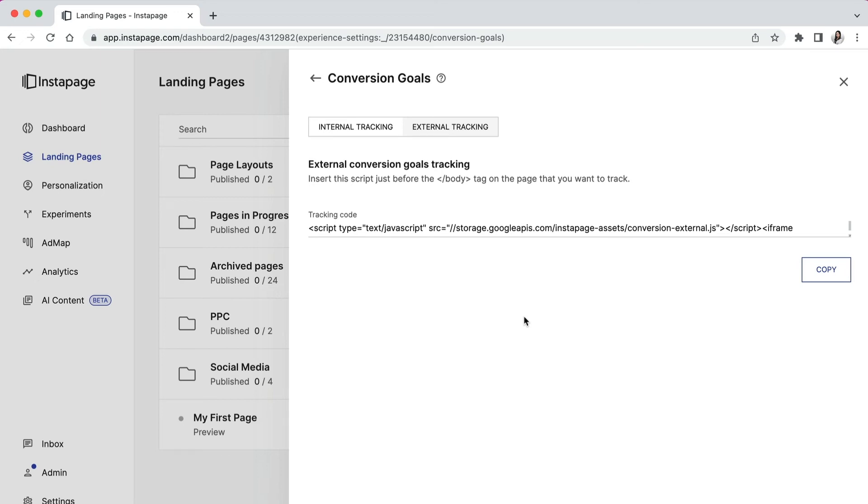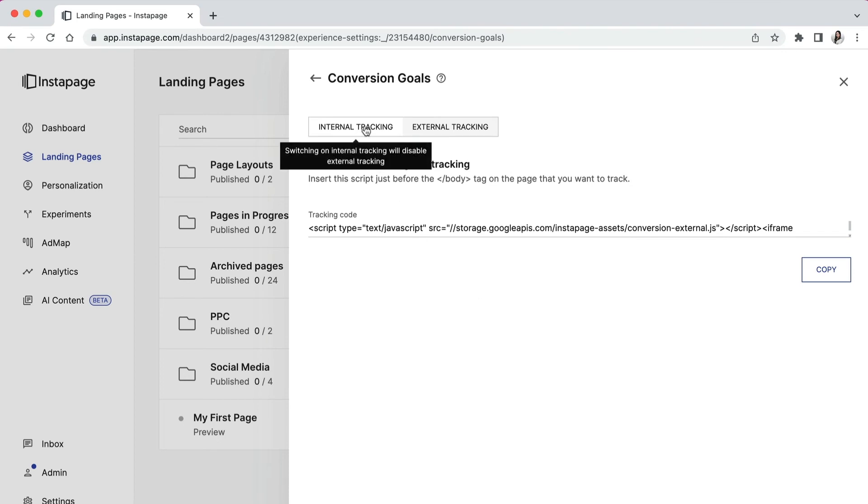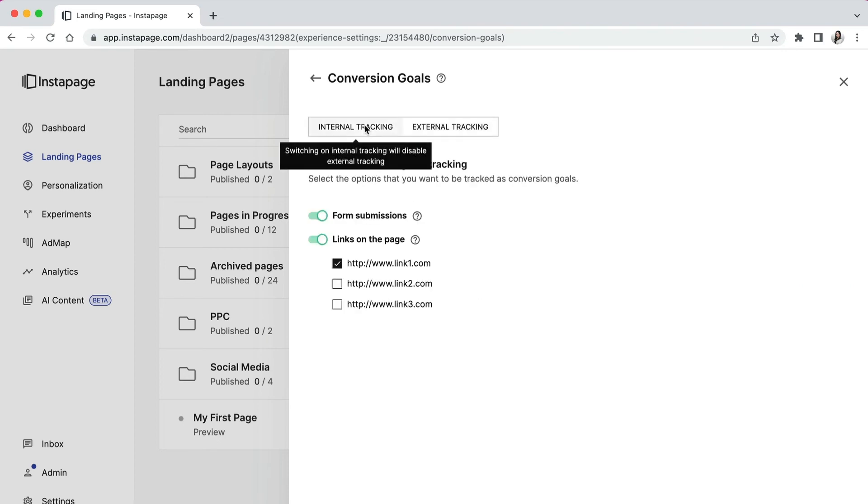Keep in mind that you cannot have both internal and external conversions enabled at the same time. And finally, make sure that you leave the chosen tab active when you save and leave the slide out.